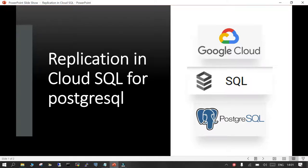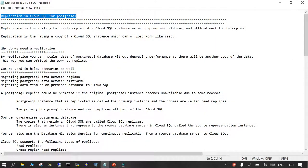Welcome. In this session we are going to learn what replication is in PostgreSQL in Google Cloud, known as Cloud SQL. Under the hood it is PostgreSQL, so it's all about theoretical concepts we are going to learn. We are not going to do a demo — that will be performed in coming sessions.